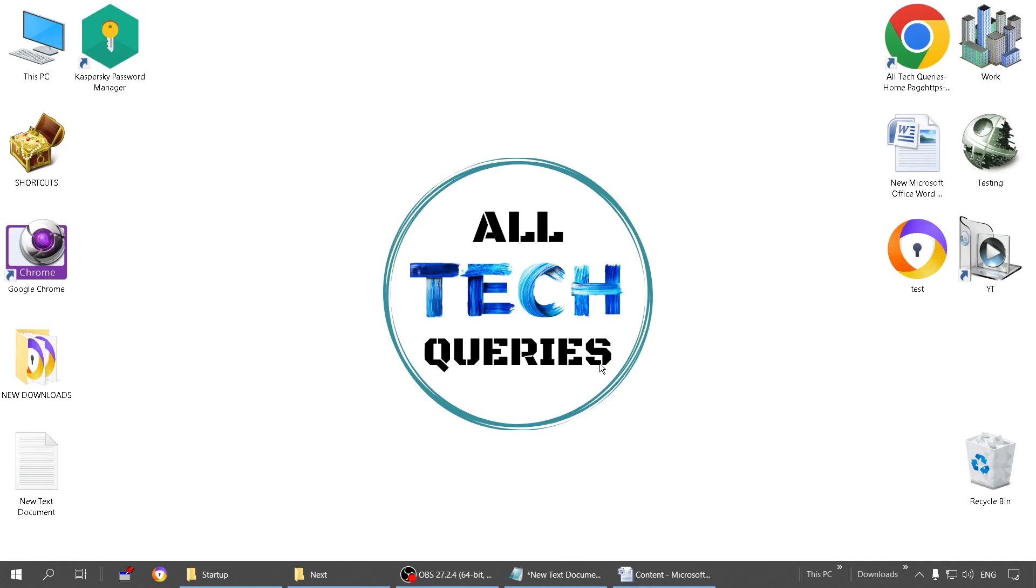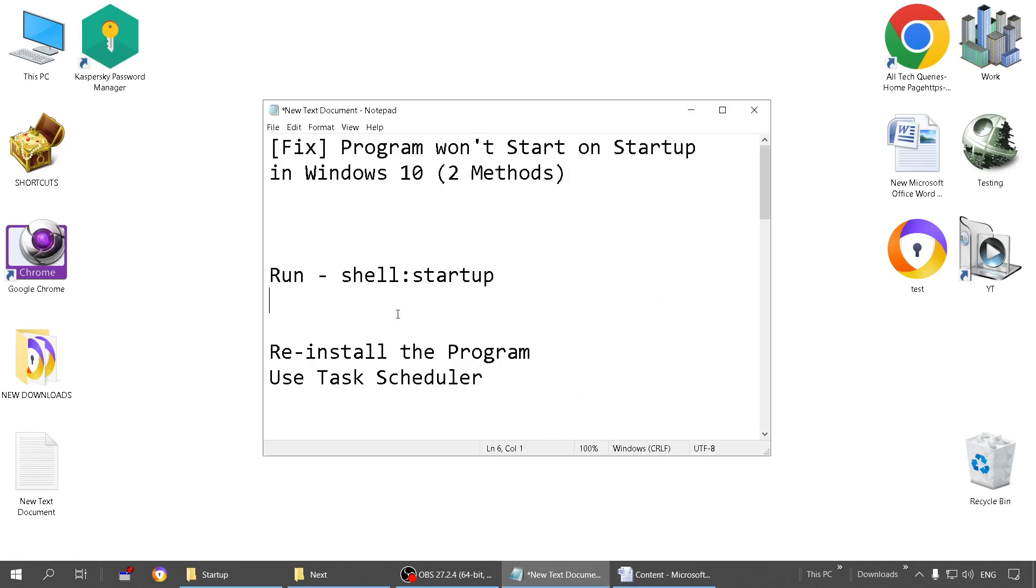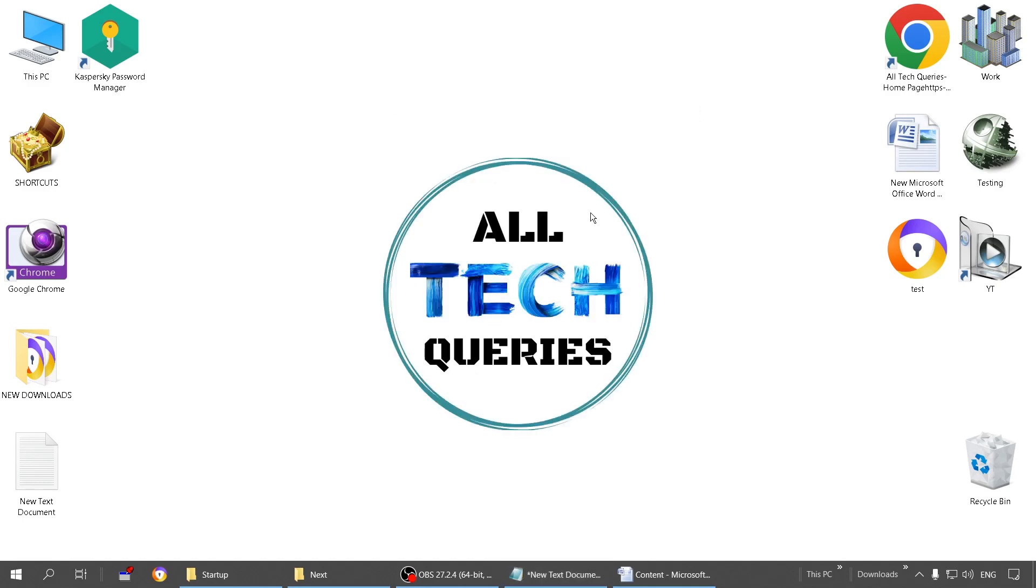Hi everyone, welcome to our channel All Tech Queries. Today I have come up with a fix for programs that won't start on startup in Windows 10. Some users are facing this problem where some of their programs are not starting along with Windows.